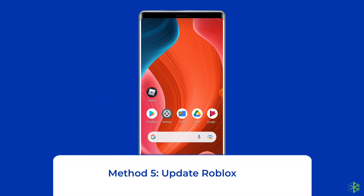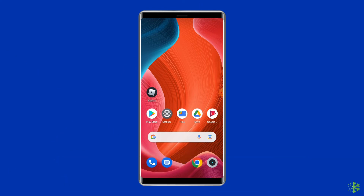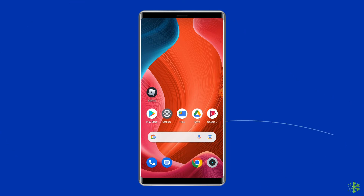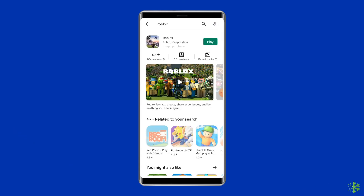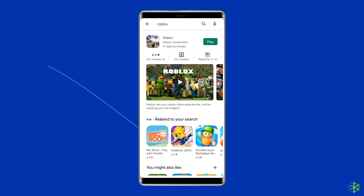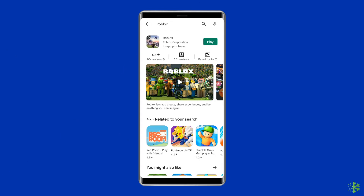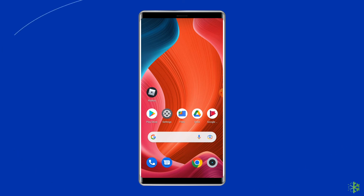Solution 5: Update the Roblox app. If the app is not updated, there is a chance you'll come across Roblox keeps stopping on Android. Check whether any update is available — if so, immediately go for it. Open the Google Play Store, search for the Roblox app, and tap the Update button if available. Wait for the process to finish, then restart the device and check if you can play without the crashing problem.